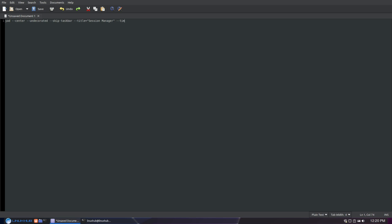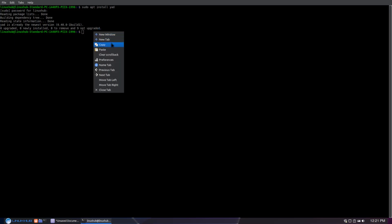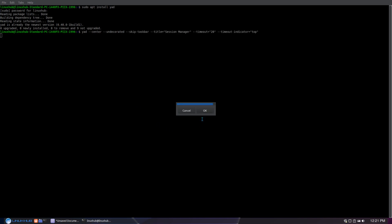If you want the timer to show up on top, use --timeout= and for example I'll use 20 seconds. Then --timeout-indicator tells the window where to show the indicator — you can put it on the left, right, top, or bottom. So I'll type top. I can open this up in a terminal right now and it'll open up a basic box. You can see it just has these default buttons and the timer on top counting down those 20 seconds, and once it reaches zero it closes automatically.